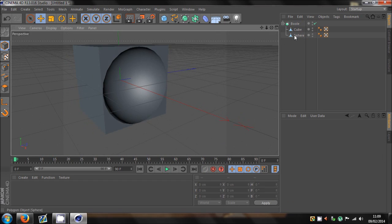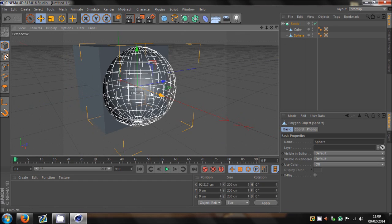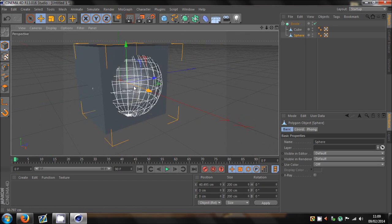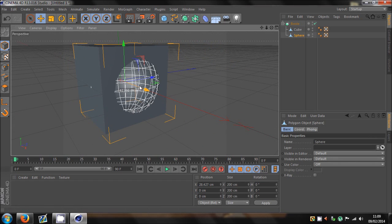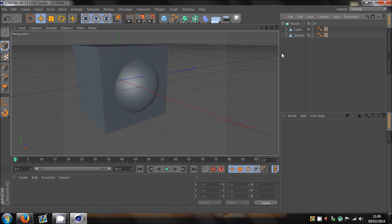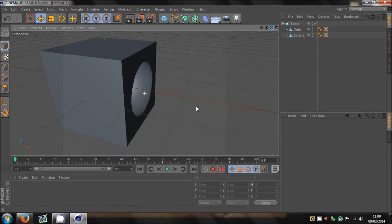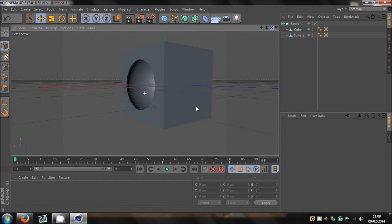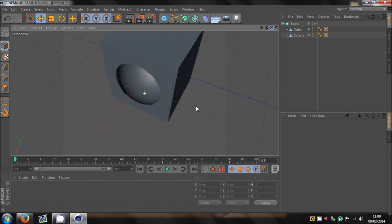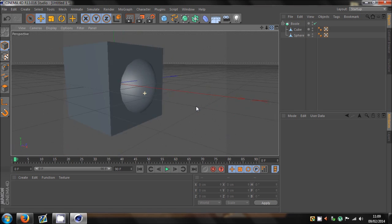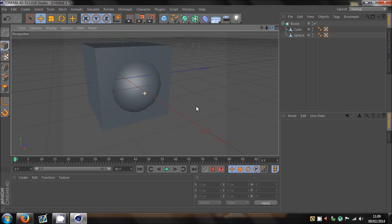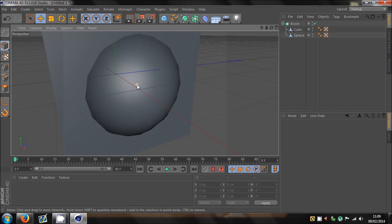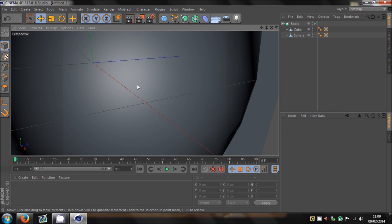And basically, what you can still do is you can still animate, actually. Look at that, look. I mean, you can't see it well, actually, but yeah.